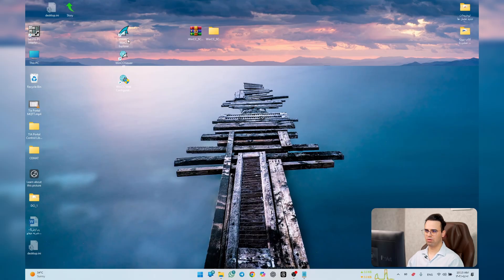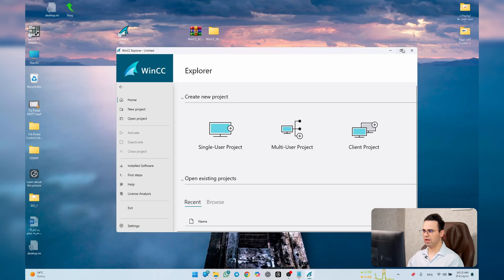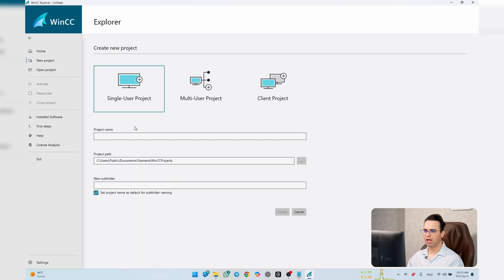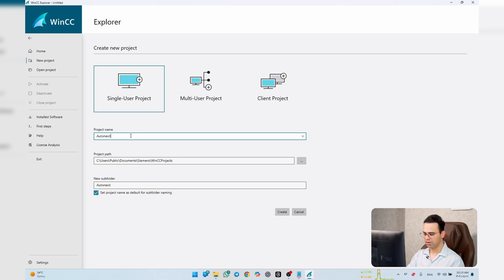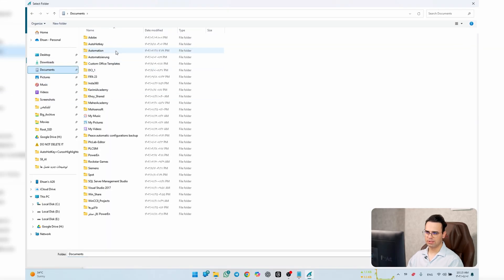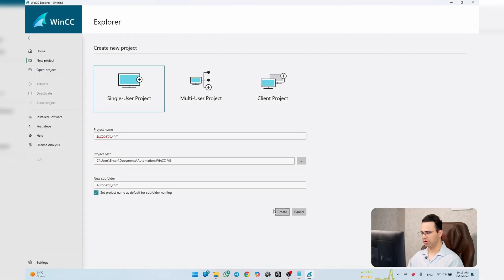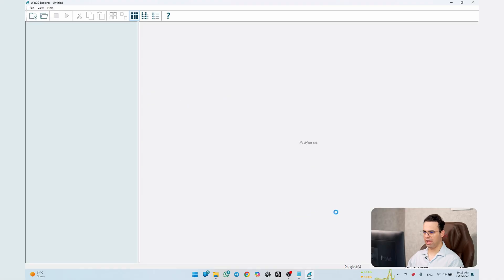Run WinCC Explorer to check everything is fine. A window appears — I want to use a single project and name it AutoNextSeat. Choose the save location and create the project.